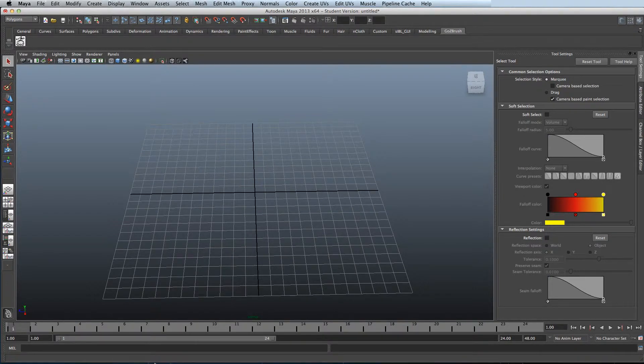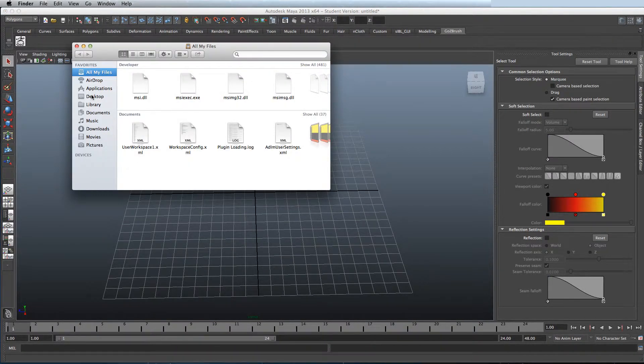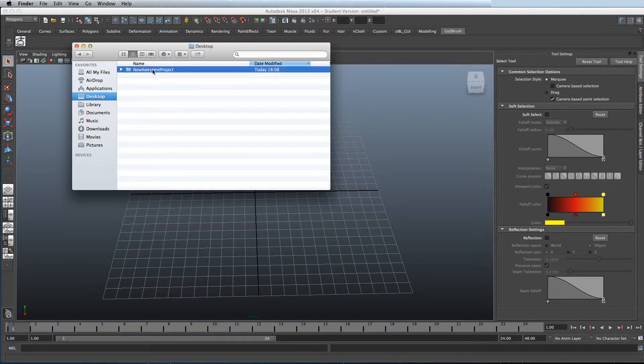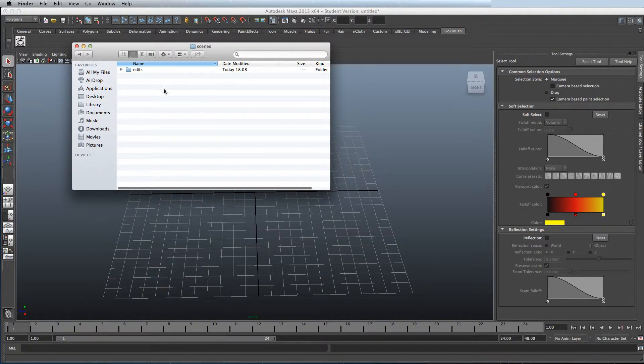This will create a folder, as you can see. Within the folder, you'll have all the separate folders which are needed for the project.